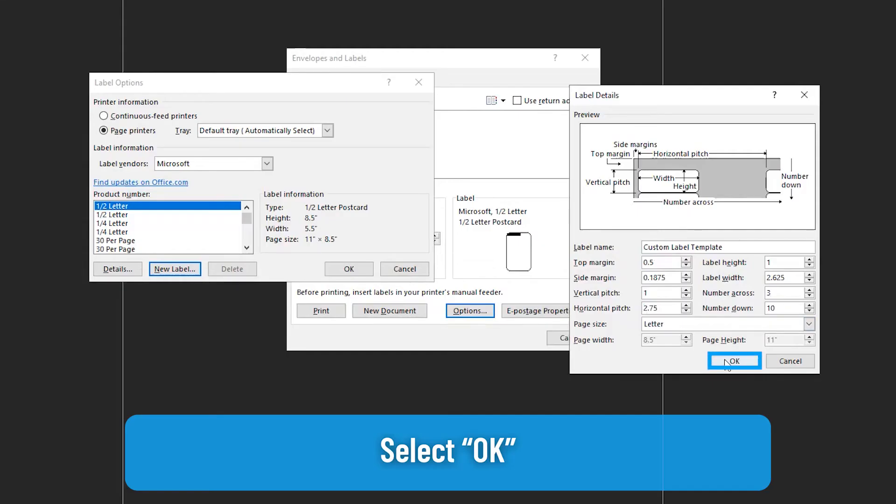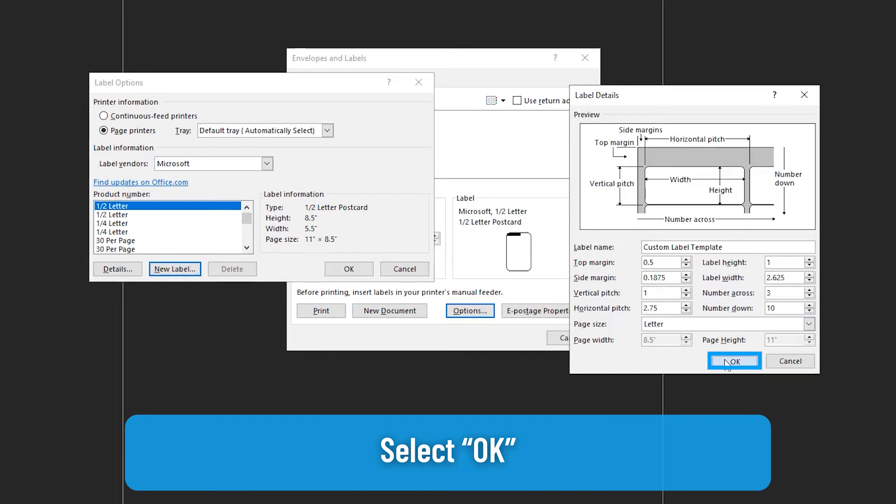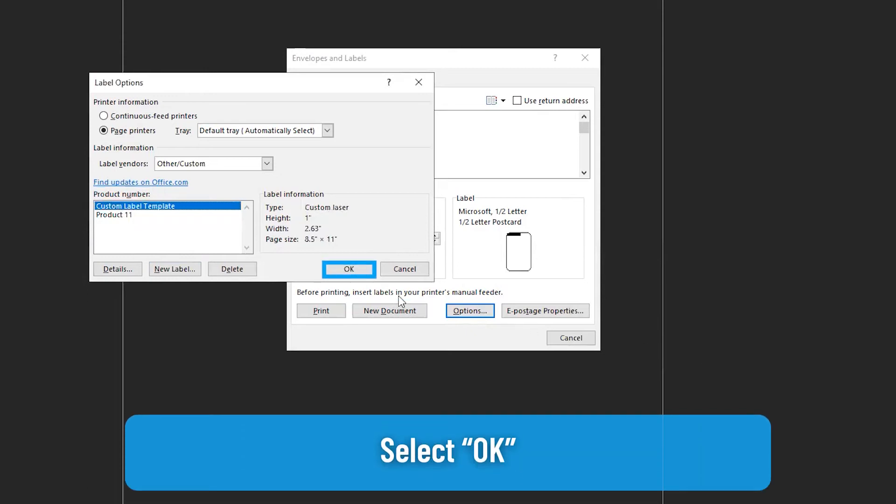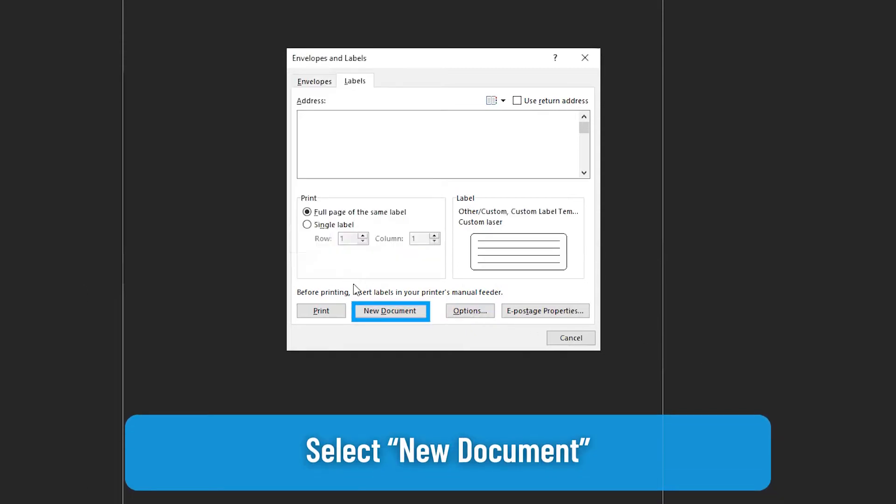Select OK. Your new label template will appear under the product number. Select OK. Select New Document.